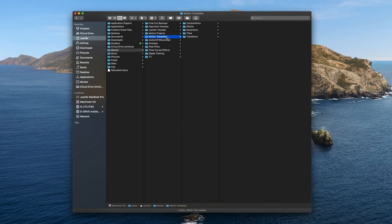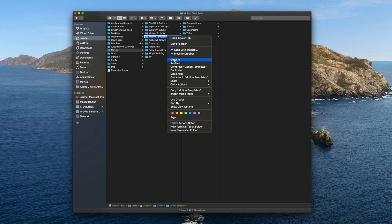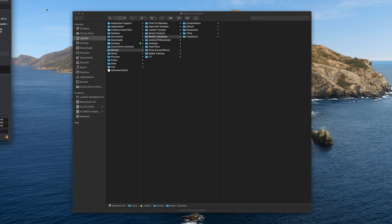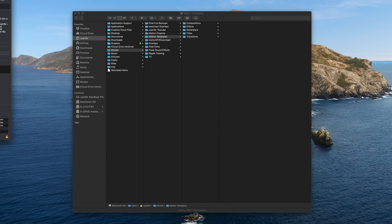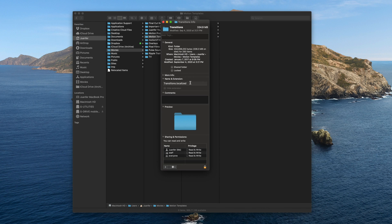An important thing we need to double check is that our Motion Templates folder is localized. We can do this by right-clicking the folder, selecting Get Info, and under Name and Extension it should read 'Motion Templates.localized'. The same rule goes for our effects, generators, titles, and transitions folders. This means the folders are synced with Final Cut Pro X, and if they aren't localized you can add the extension yourself by typing in '.localized'.